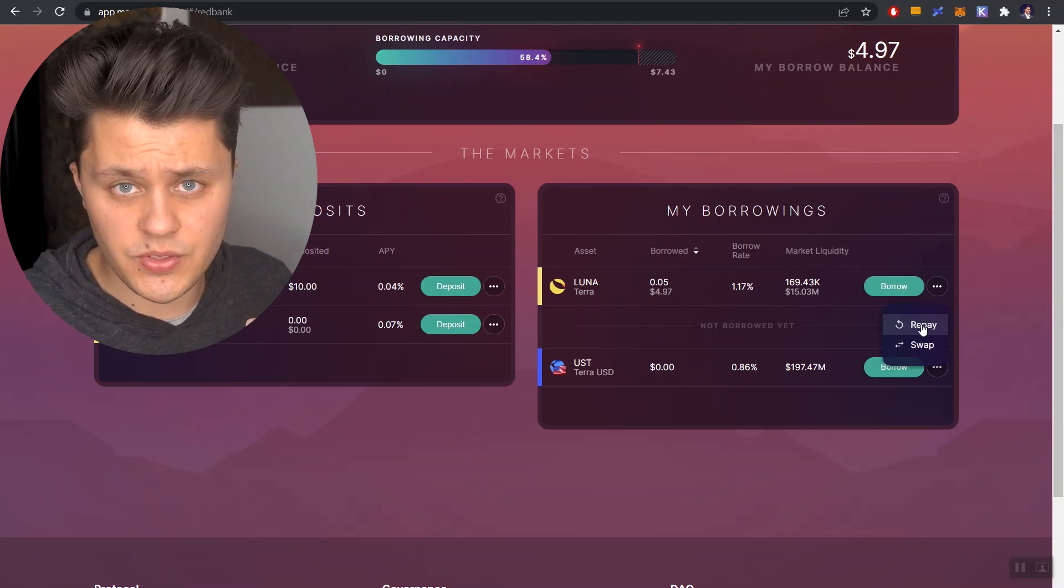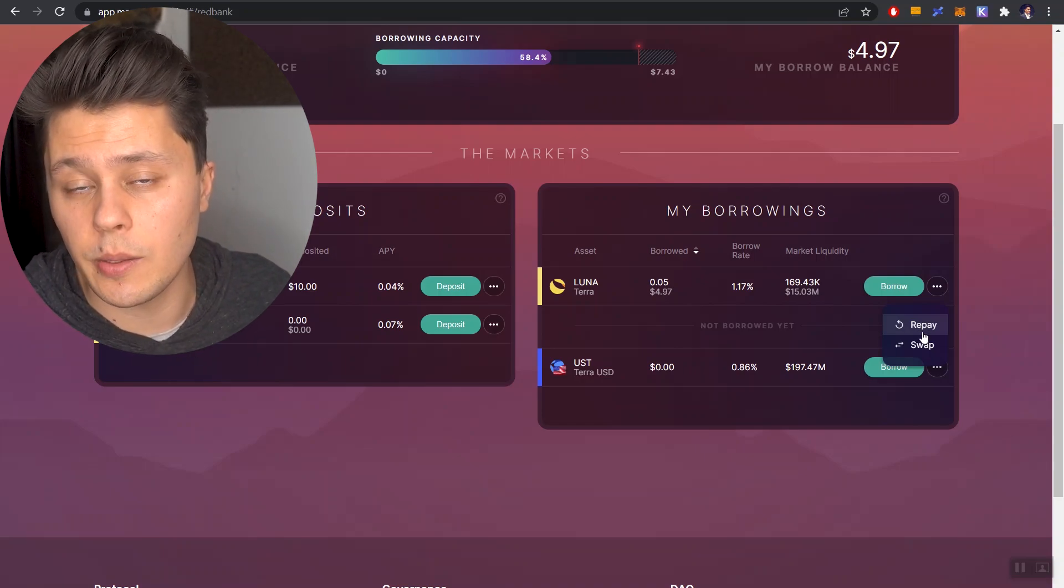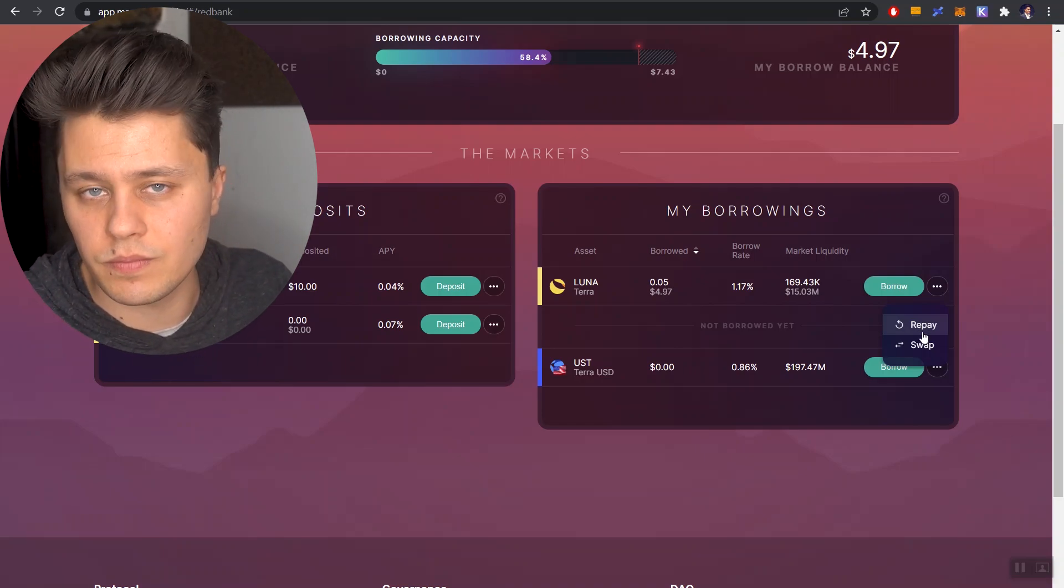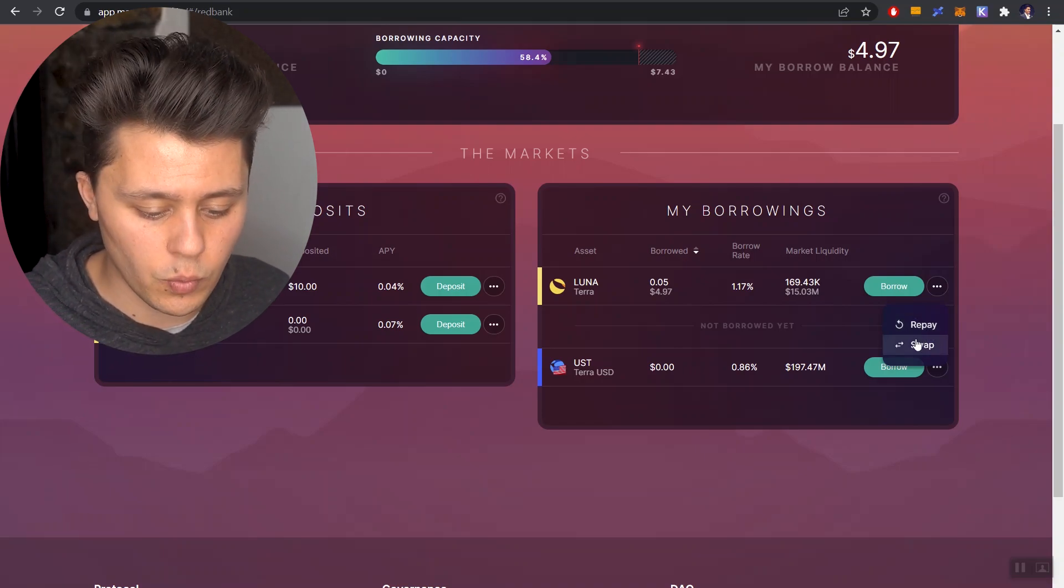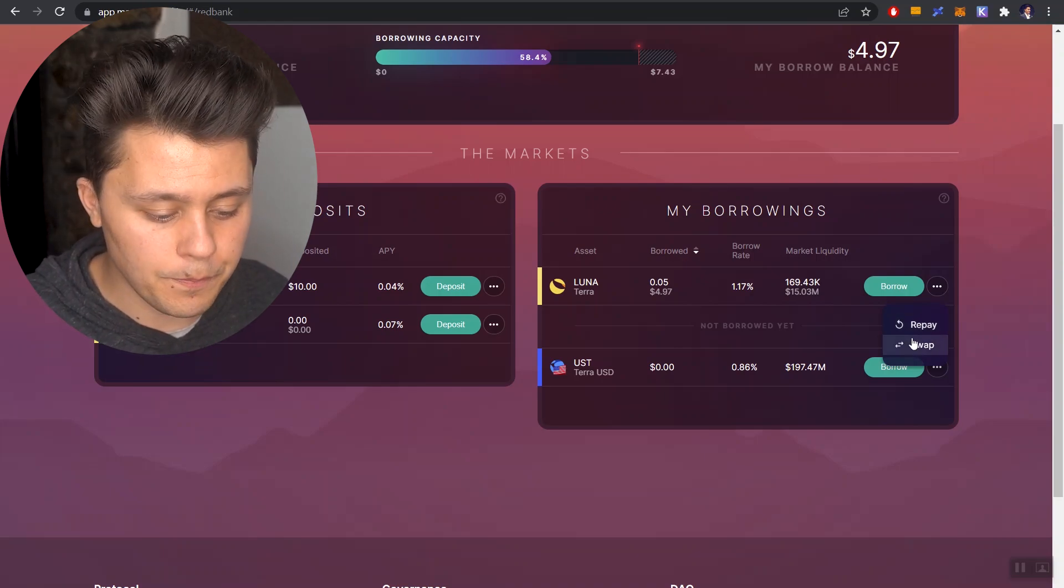Okay, so if you have zero Luna, if you just sold that out, you have nothing, you will not see this option until you have some sort of Luna in your wallet. Only then it will repay up here. But we click on repay.